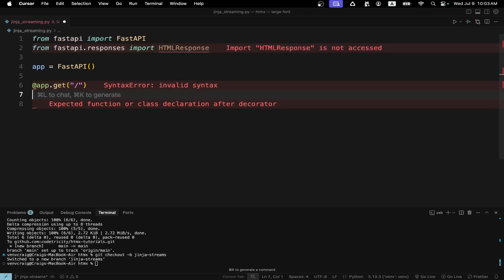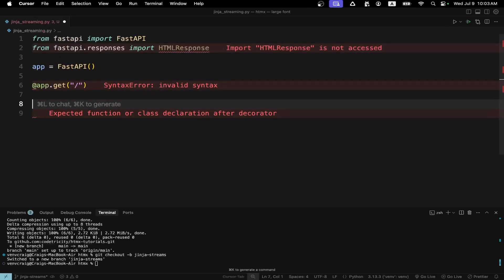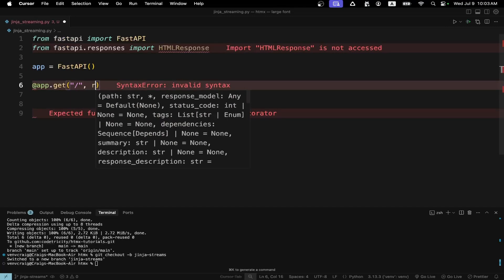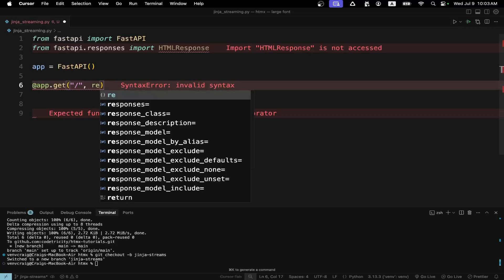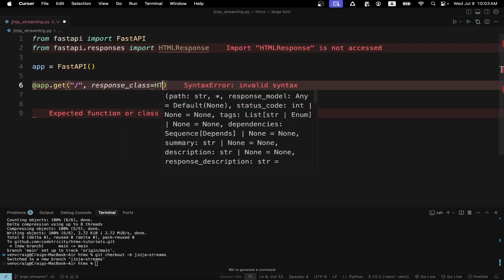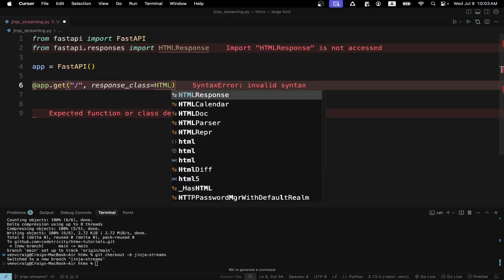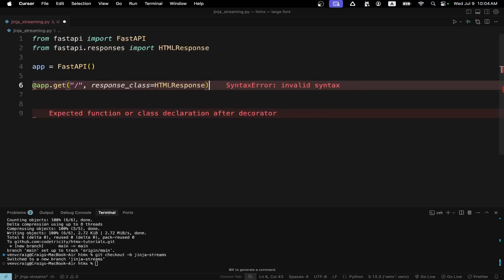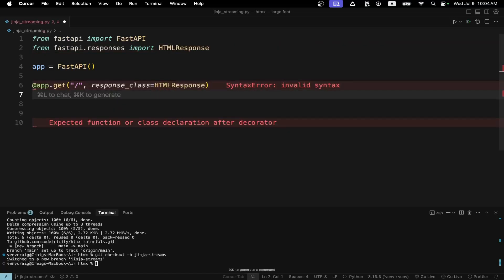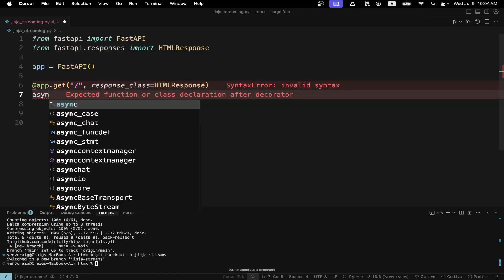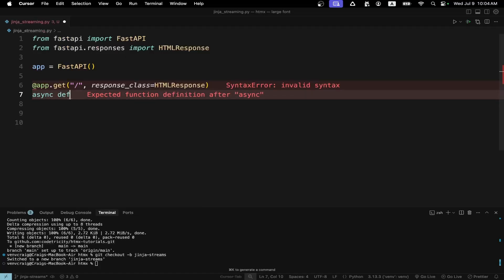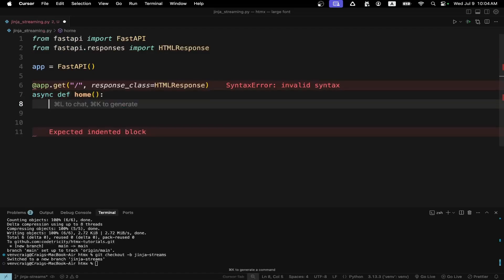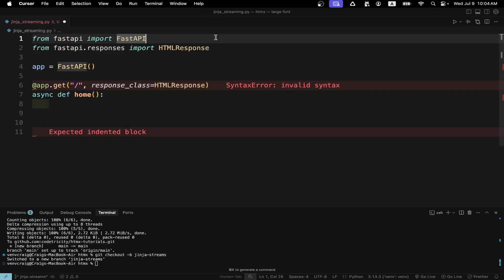So with the decorator set, that's going to the route, we have to set the output of the class response class which will be HTML response. If you don't do this the output will be JSON. We're going to set up an asynchronous module or asynchronous method. So it's just a keyword async in front of the standard Python def and we'll call ours home for this tutorial.